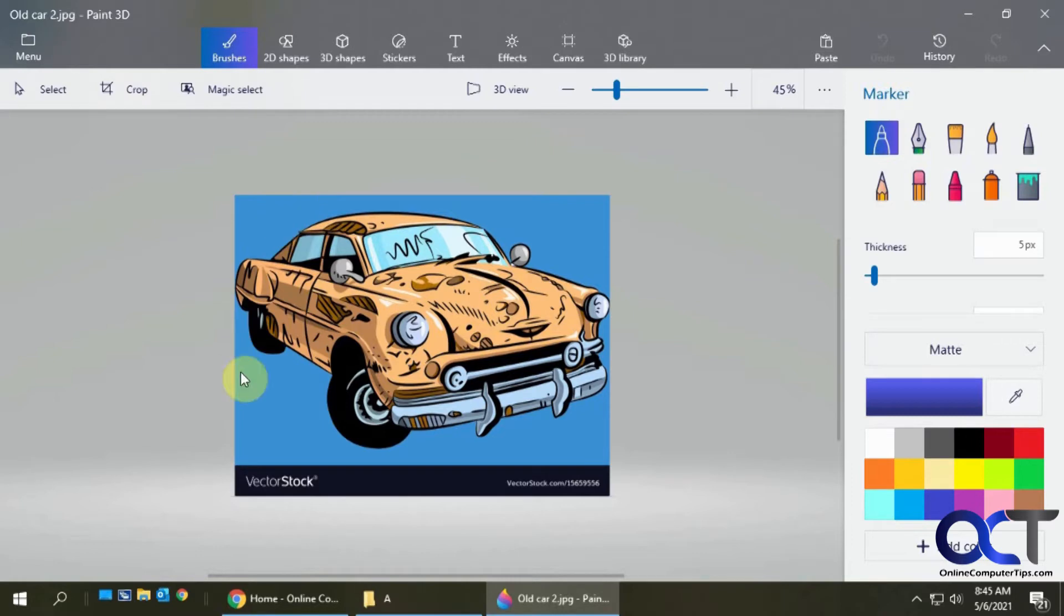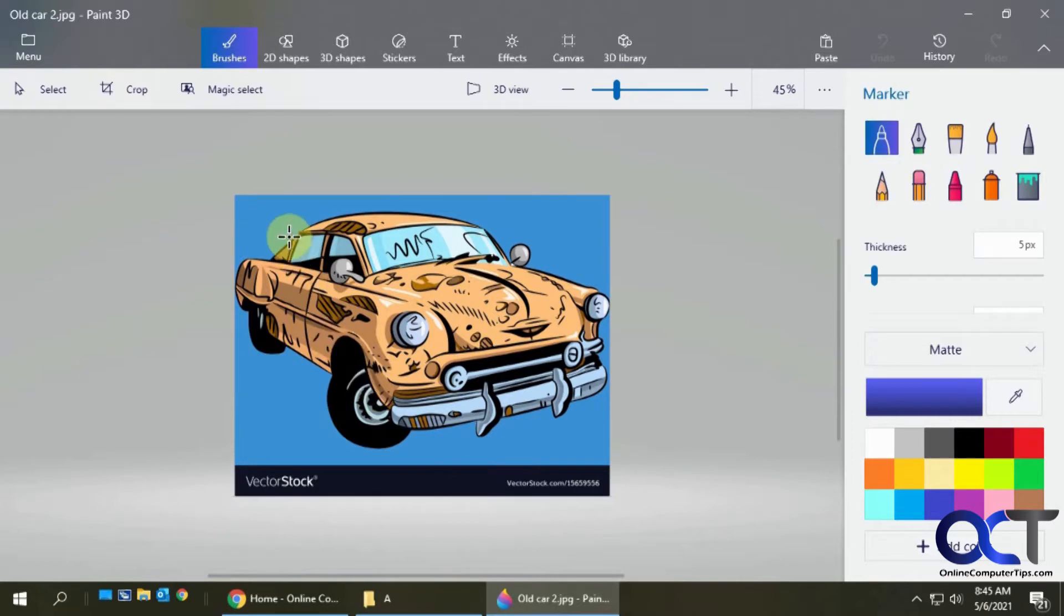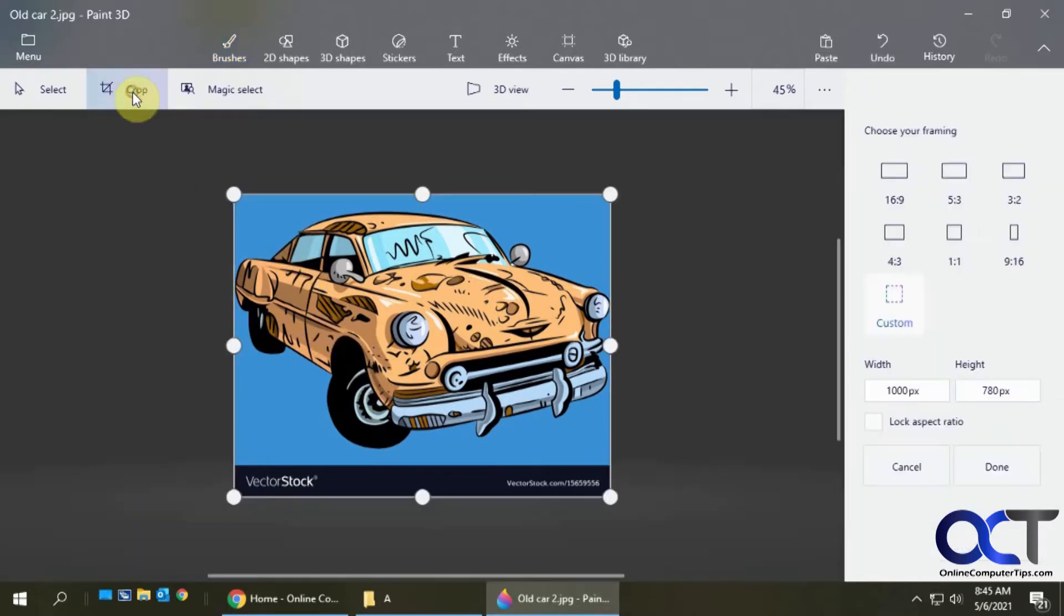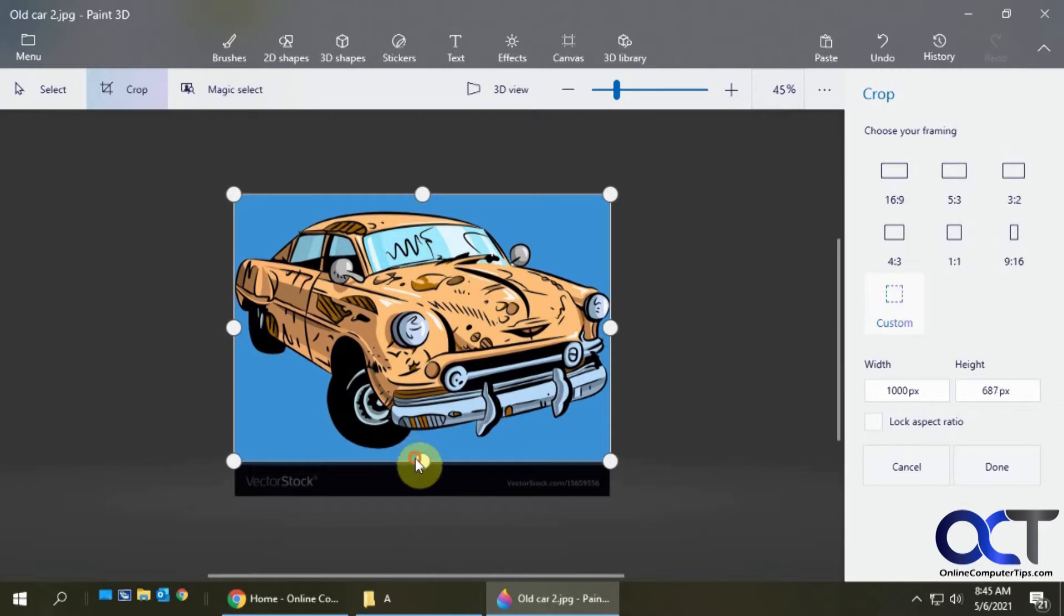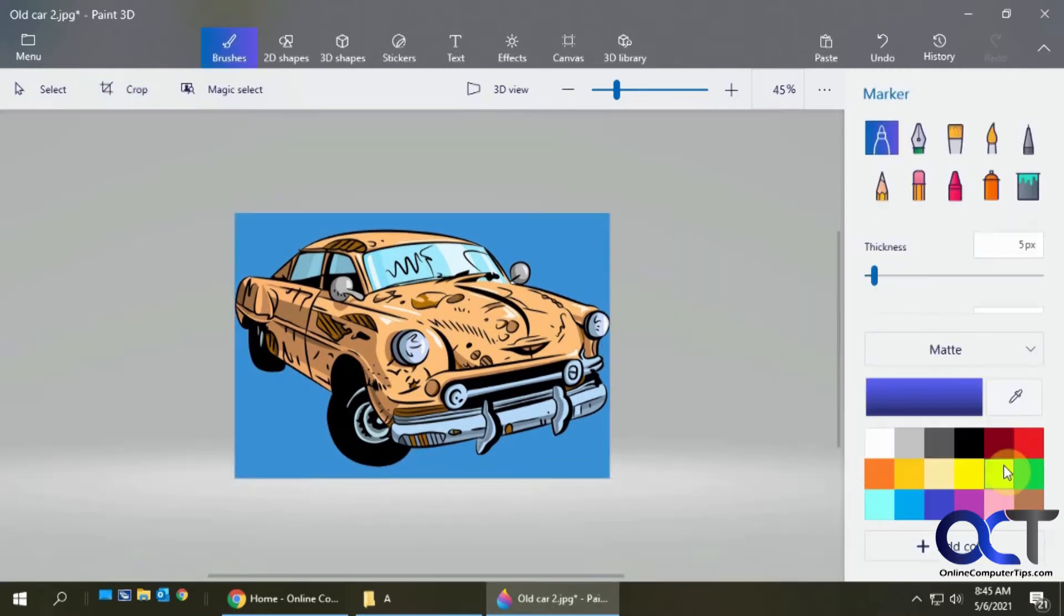You can see we want to get rid of this blue background. The first thing you want to do is crop out any extra stuff. I don't want this vector stock thing here. Click on the crop tool and just kind of move this here and then click on done. So that's gone.